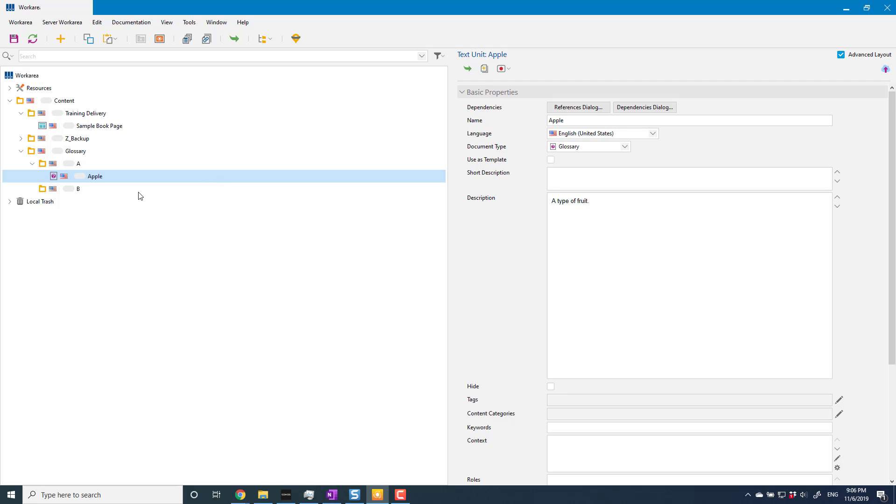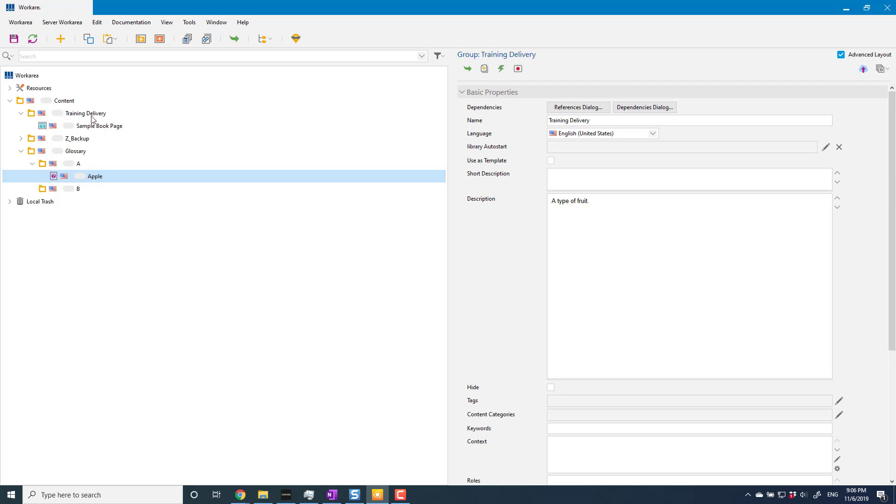It's really that simple. I can now create all of my other terms or I can import them or whatever else, but that's basically creating a glossary. Now, how do we apply that to our content?